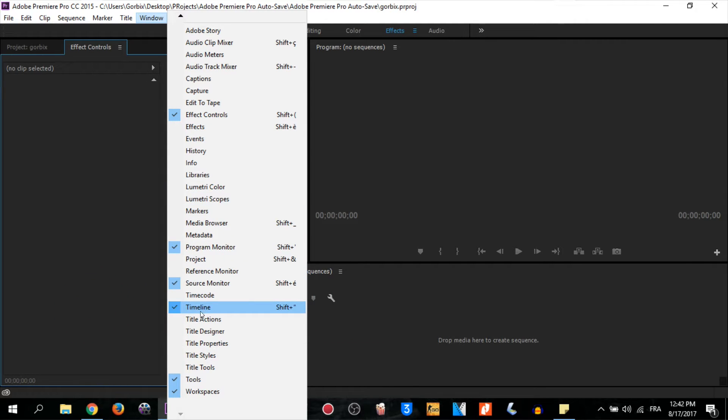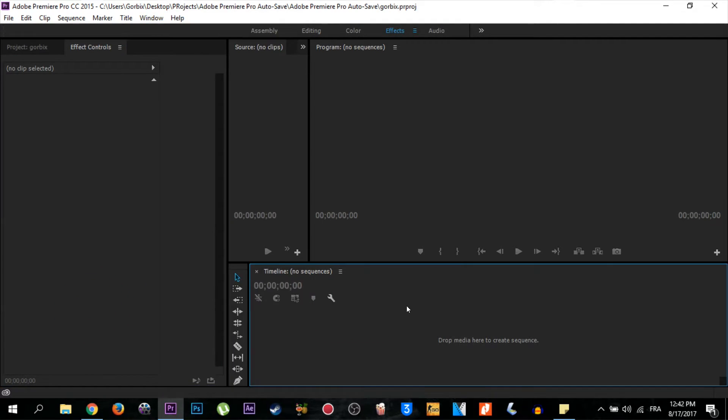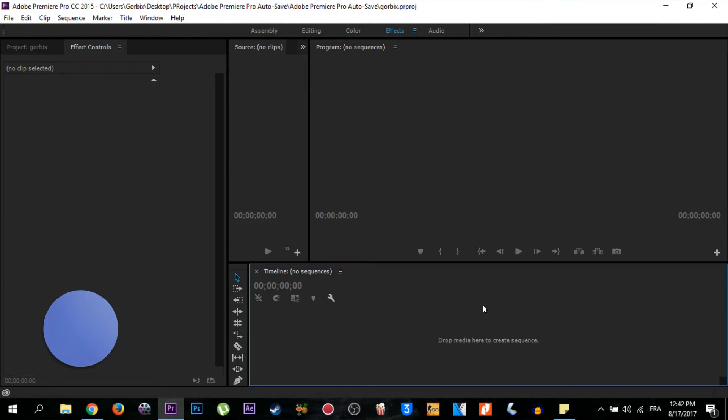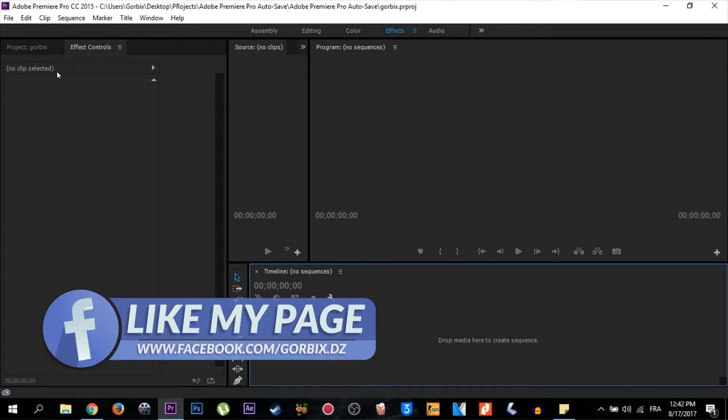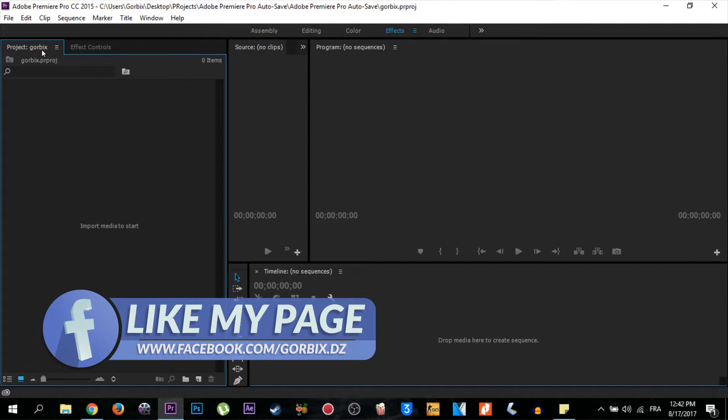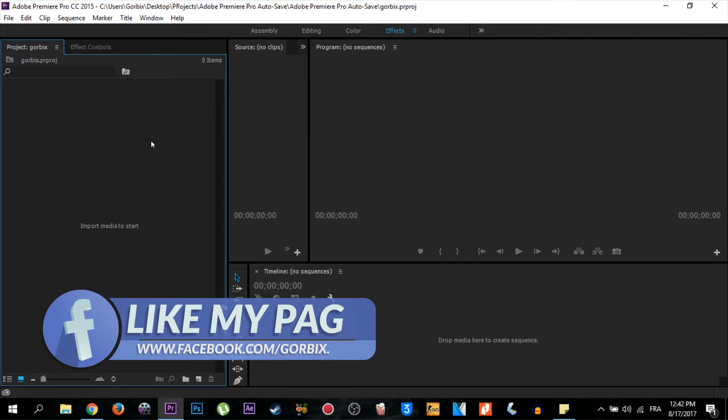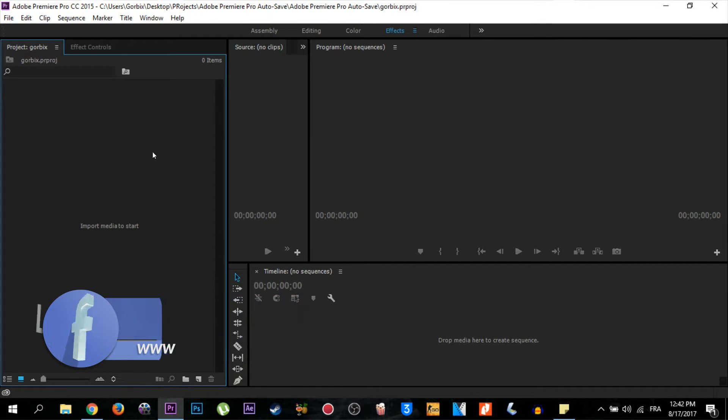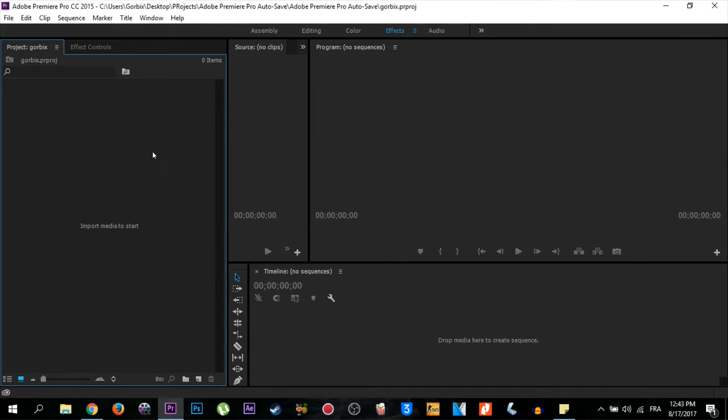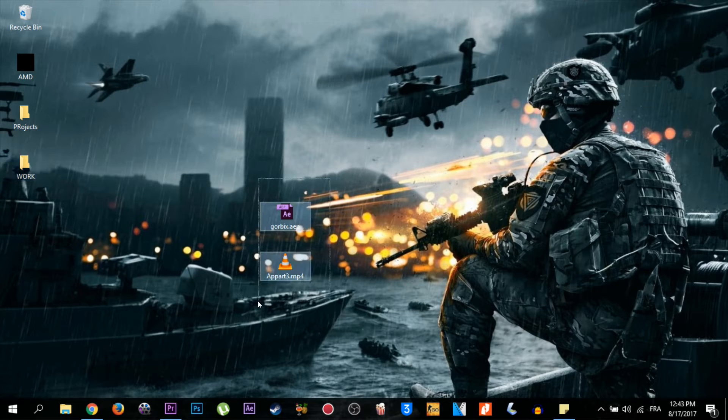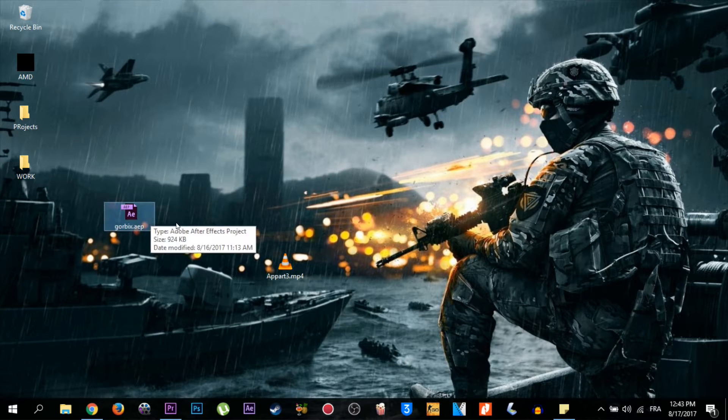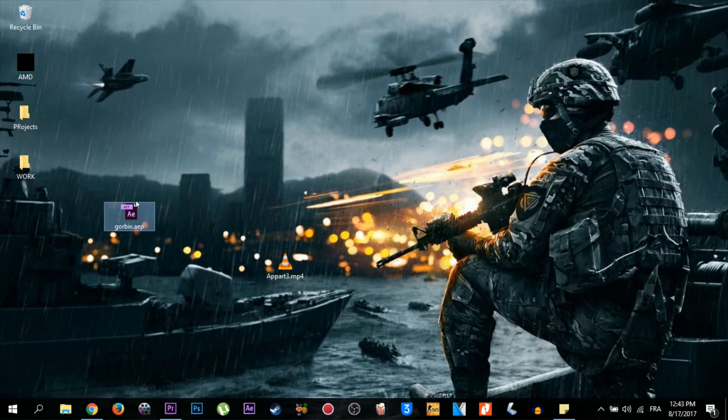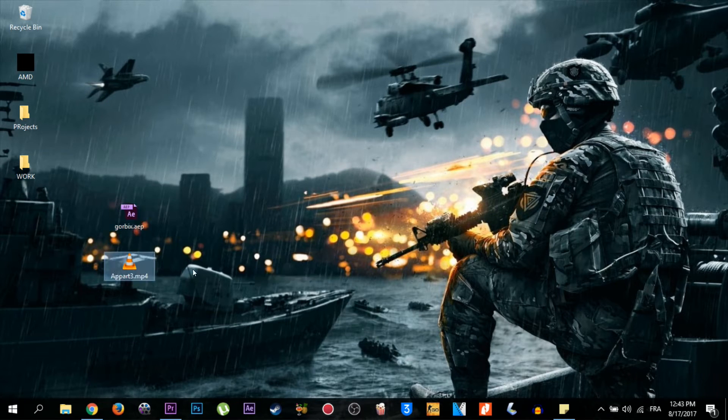Now we are going to import our lower third. If you don't have lower thirds, you can see my previous video which is about how to edit lower thirds and download them for free from me. So now we are going to import my lower third template which is 3D and editable, and my video. I'm going to import my video first. I'm going to drag it to the project zone here, then release the mouse. It will be imported automatically.